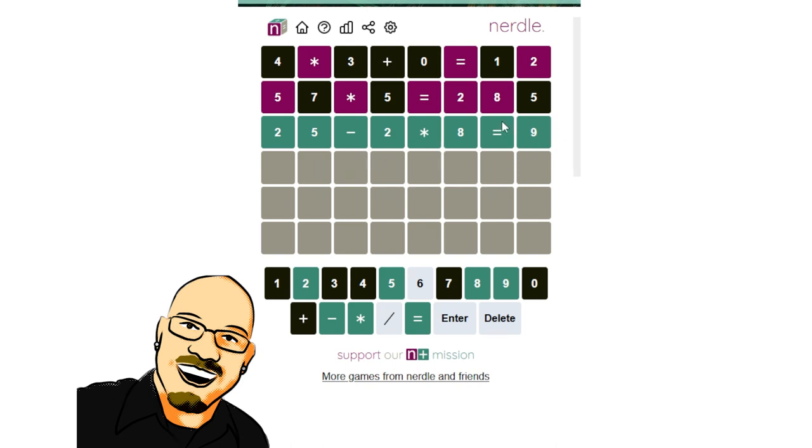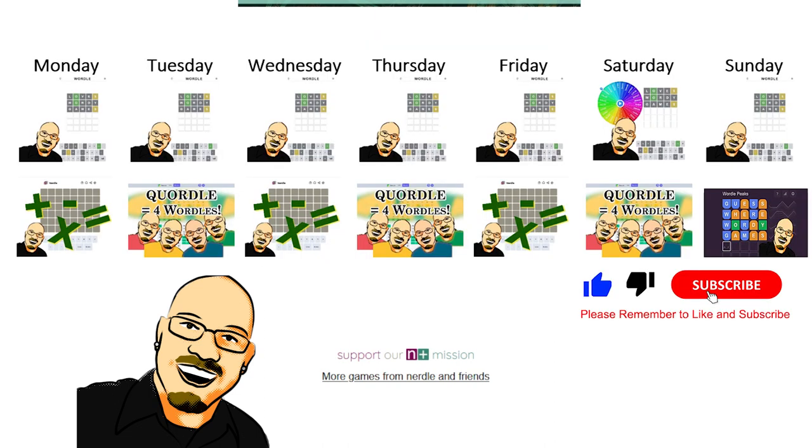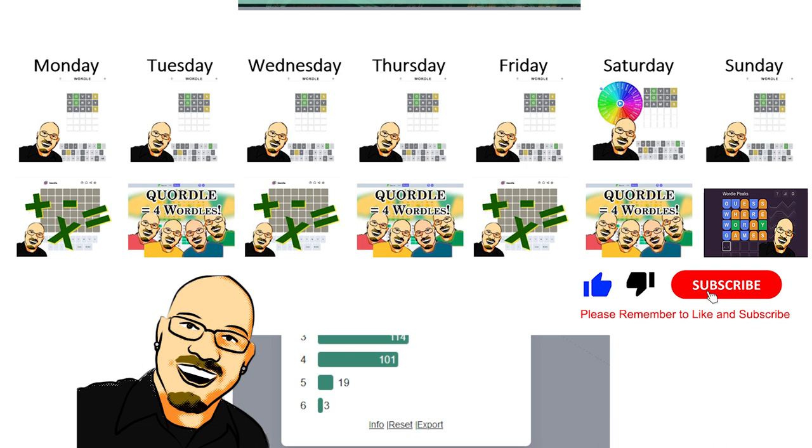I mean, there were some clues to get me in the right way, but there were a lot of options left. Wow. All right. I will take it. I will absolutely take that.